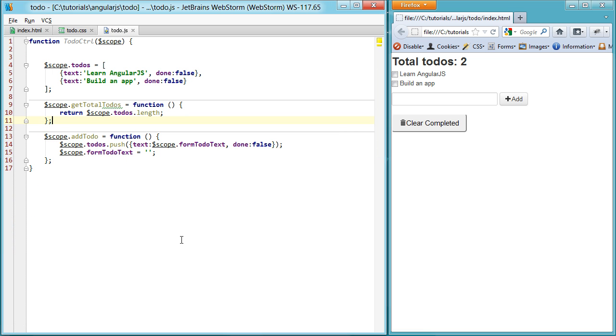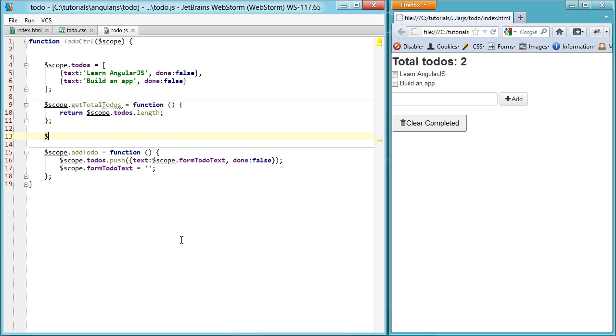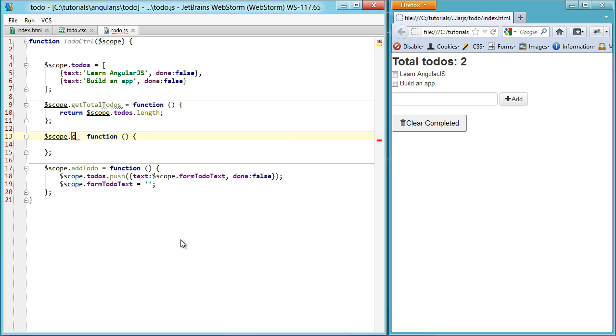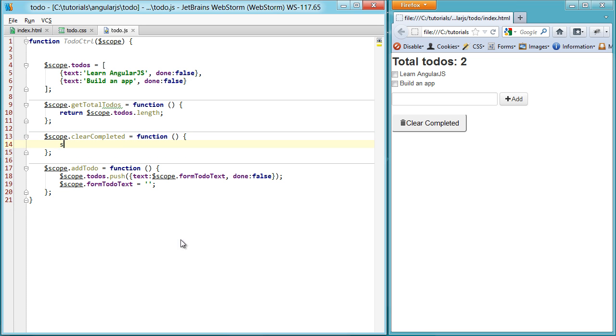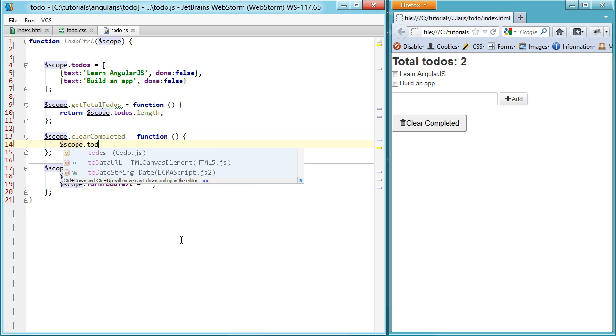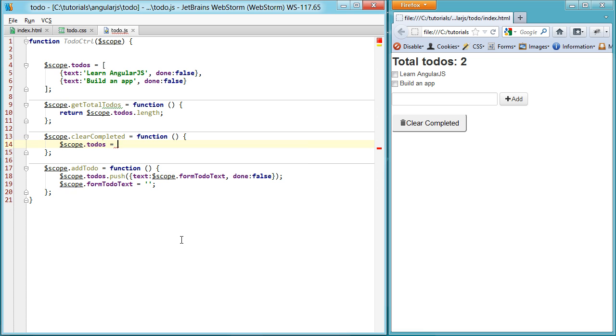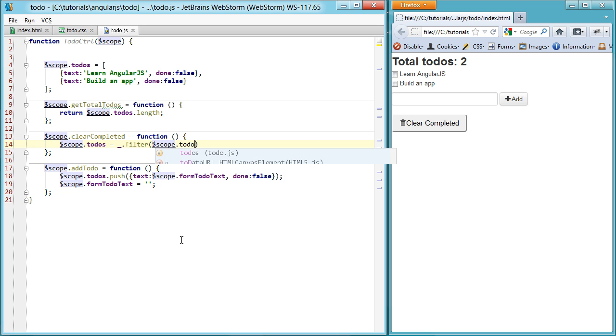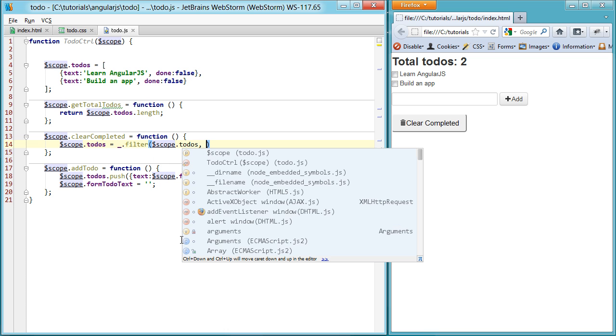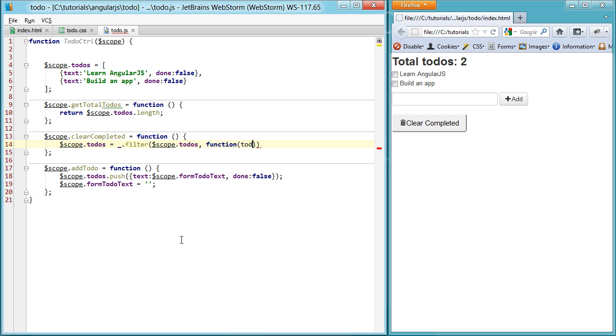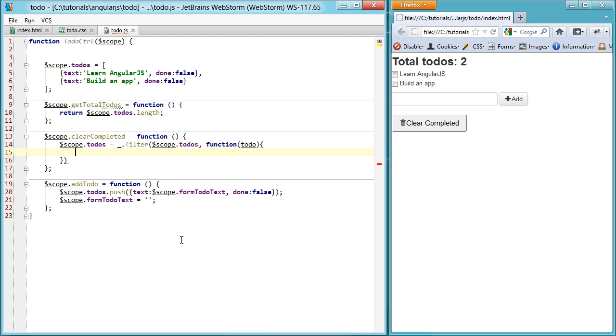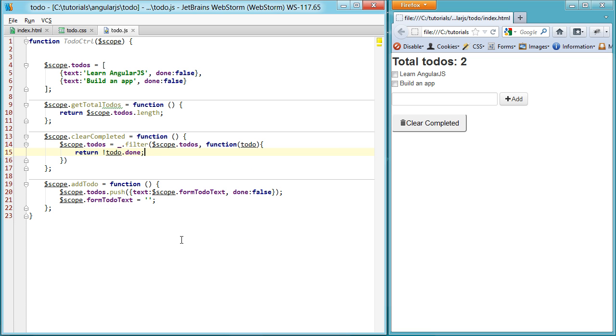Hop over to our JavaScript, set up the clearCompleted function. And all we have to do is set the todos array to, this is why I brought an underscore, because I'm familiar with the filter function here. So we're going to loop through all of the todos and only return the todos that are not done. So the todo is not done, and return it as a result for that filter.